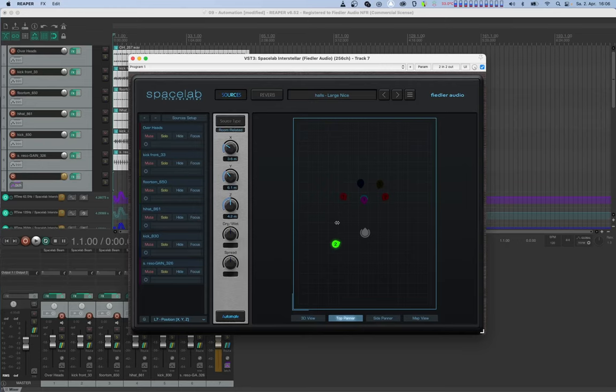If you don't start with the optimal values, your automation ranges might be limited. Similar adjustments are also possible for the spread and the wet dry knobs.